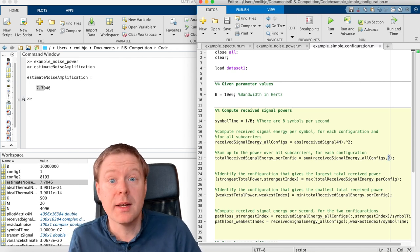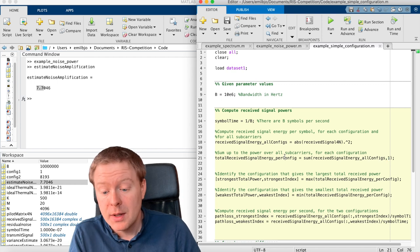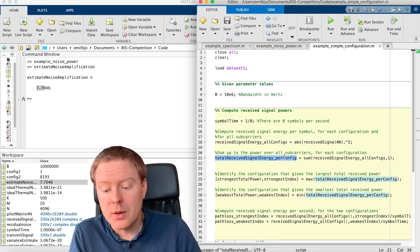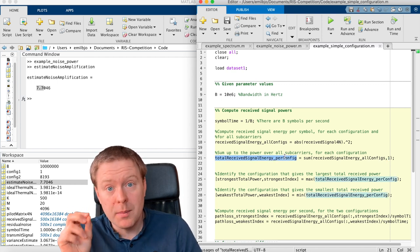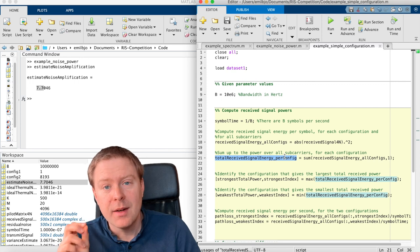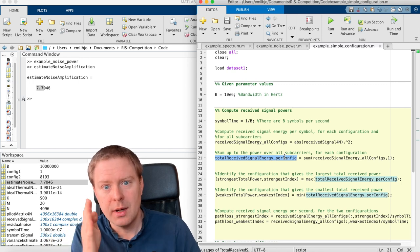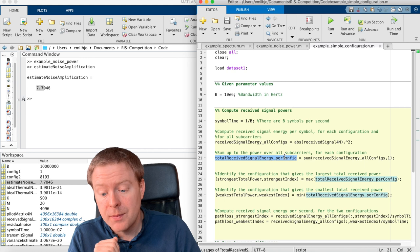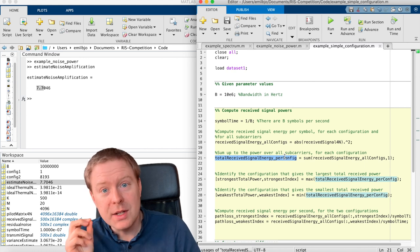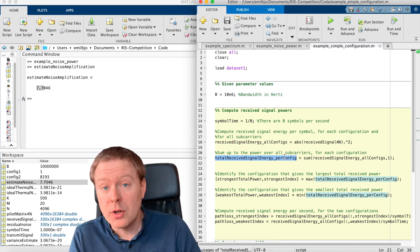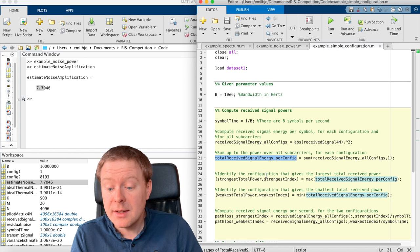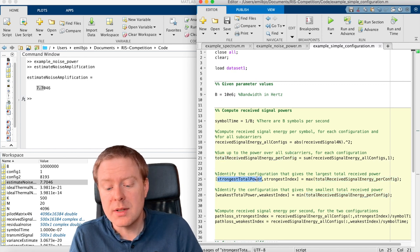which was the different subcarriers. So now we have a variable containing the total amount of energy that we are receiving for each of the different subcarriers. And that is toward the different columns.